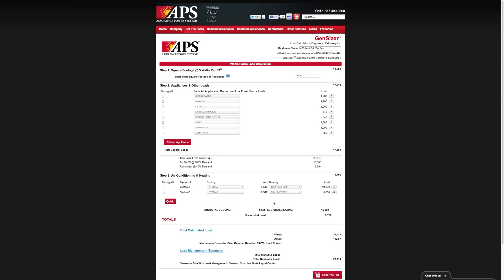The National Electrical Code actually requires you to take the greater of your cooling and heating loads, and this Gensizer tool takes that into account. Now that we've done that, you can see a summary of the total calculated load. We're coming up with 27,000 watts, just over 112 amps.